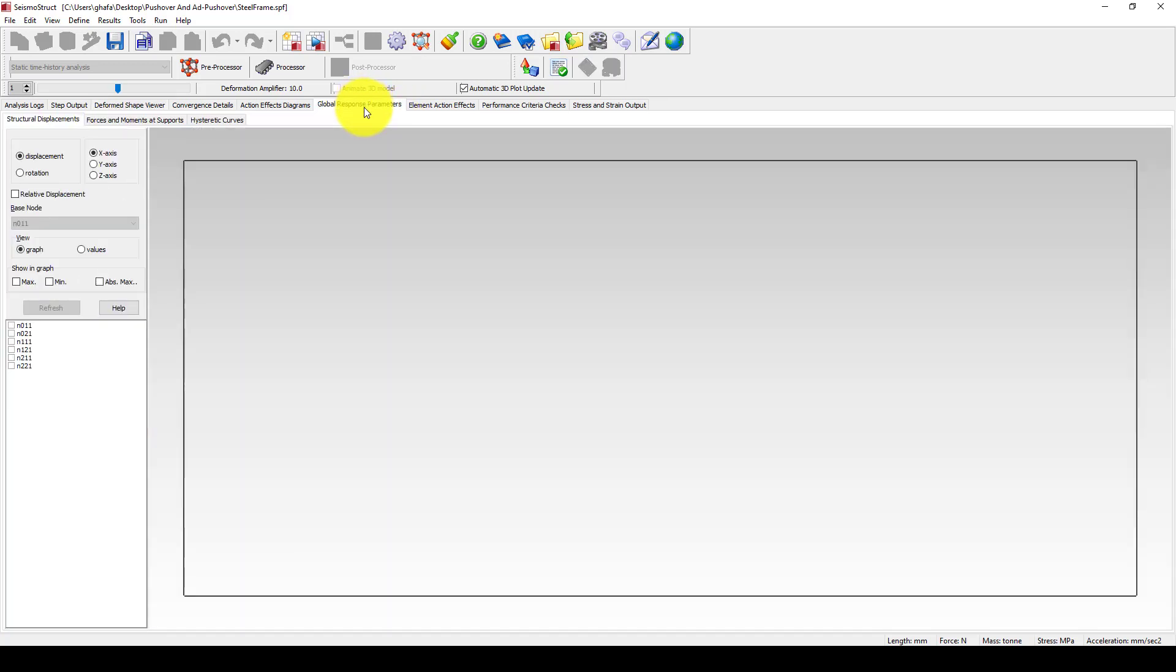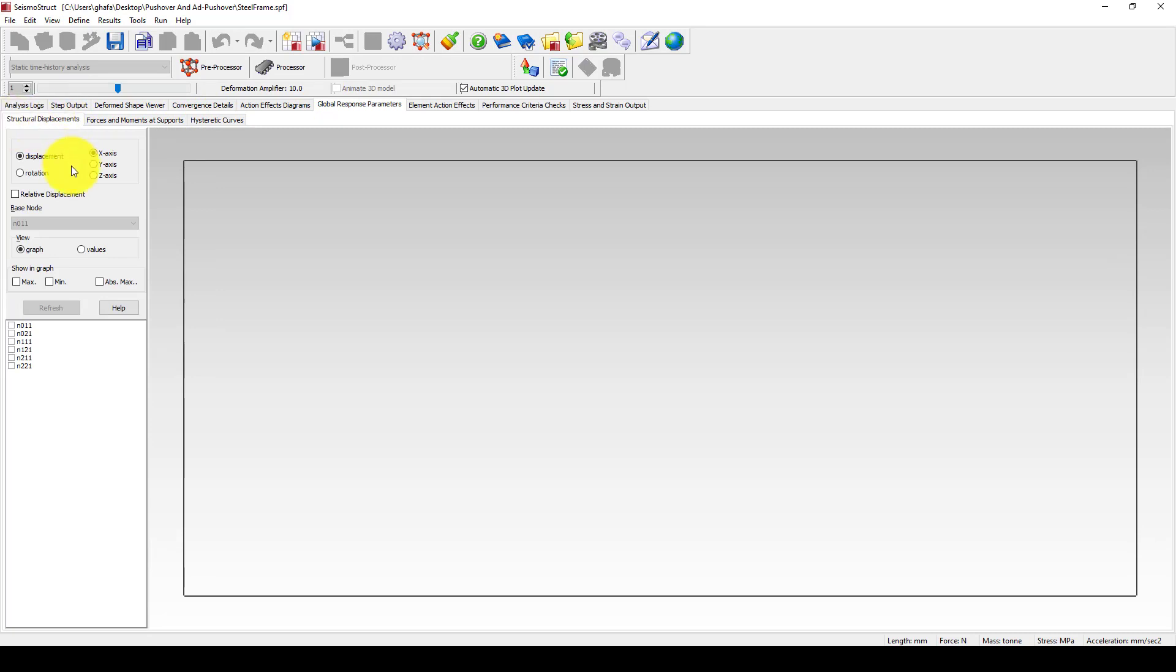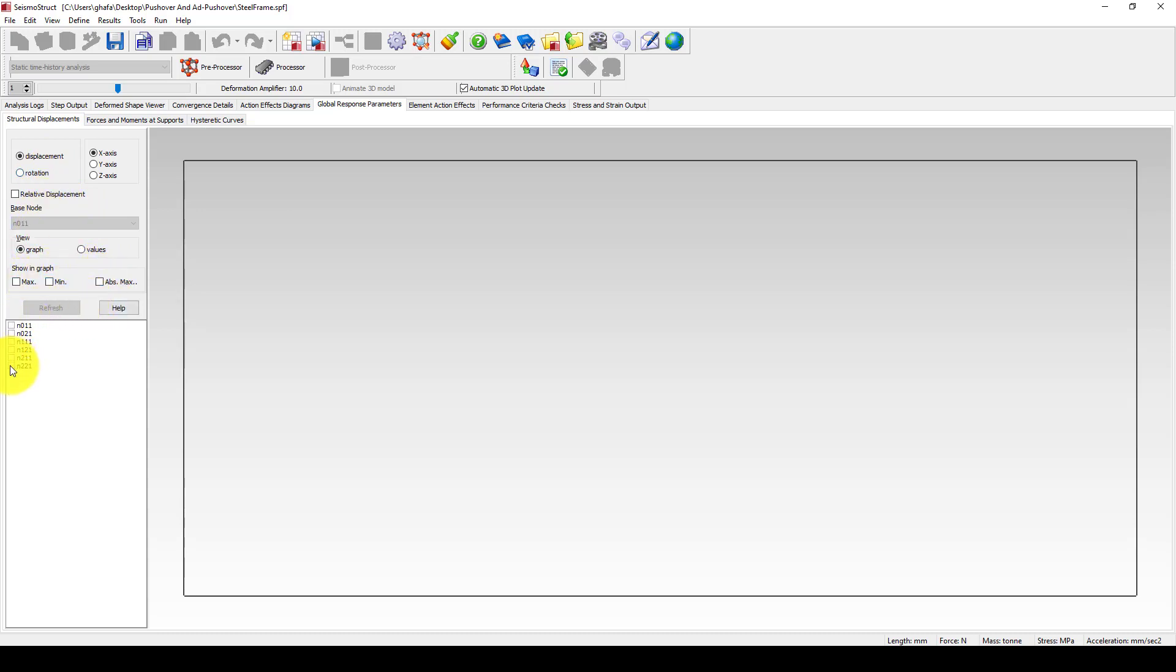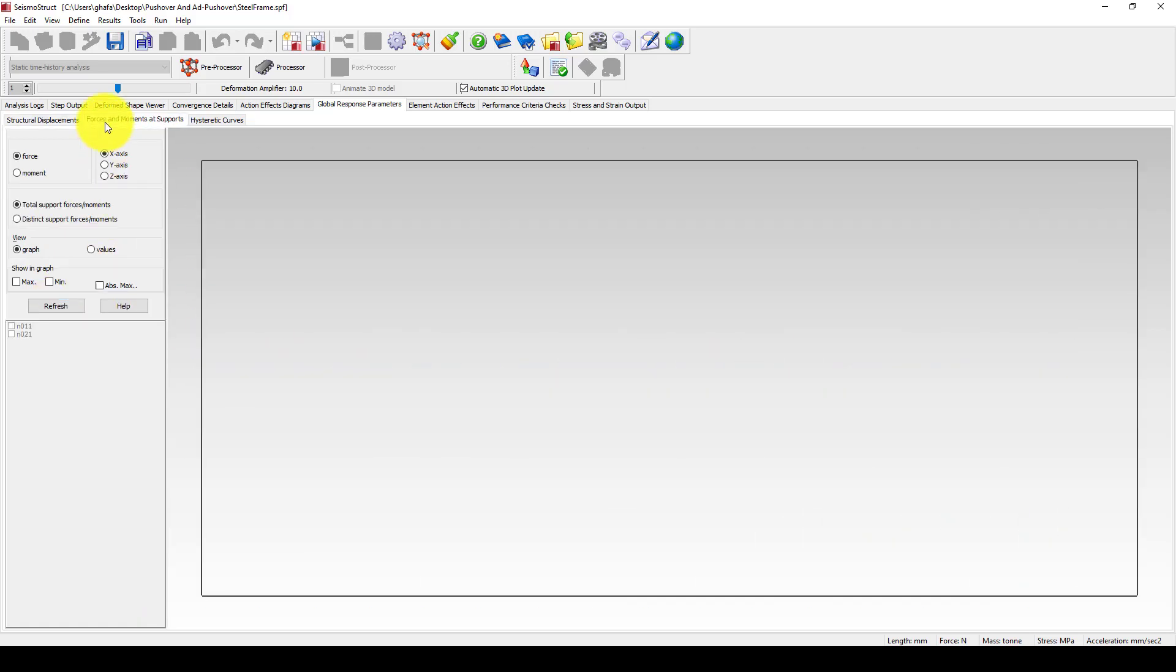We're going to come to the global response, and we can come to hysteresis curves. First, let me use structural displacement. The structural displacement is the control node displacement. We can select that node, which is the top node in these two stories. This is the first, this area, and you can see the displacement.